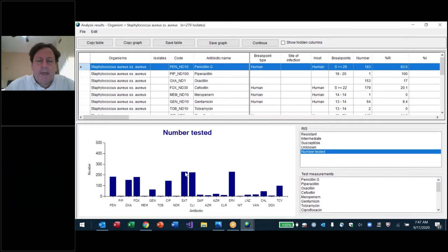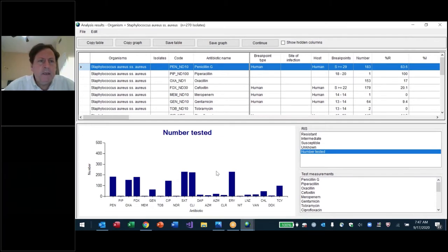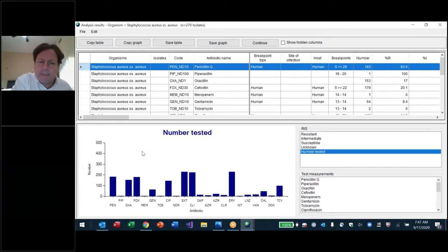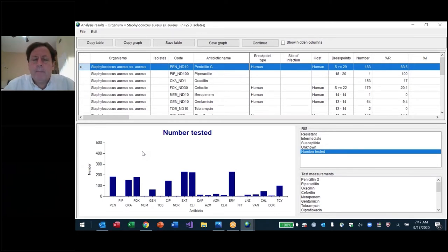I'm very happy with these three — SXT, clindamycin, erythromycin — because almost every isolate is tested. Then we have four more where over half the isolates are tested. So those are my seven drugs I want to focus on. That covers what they are testing and how often they are testing them.